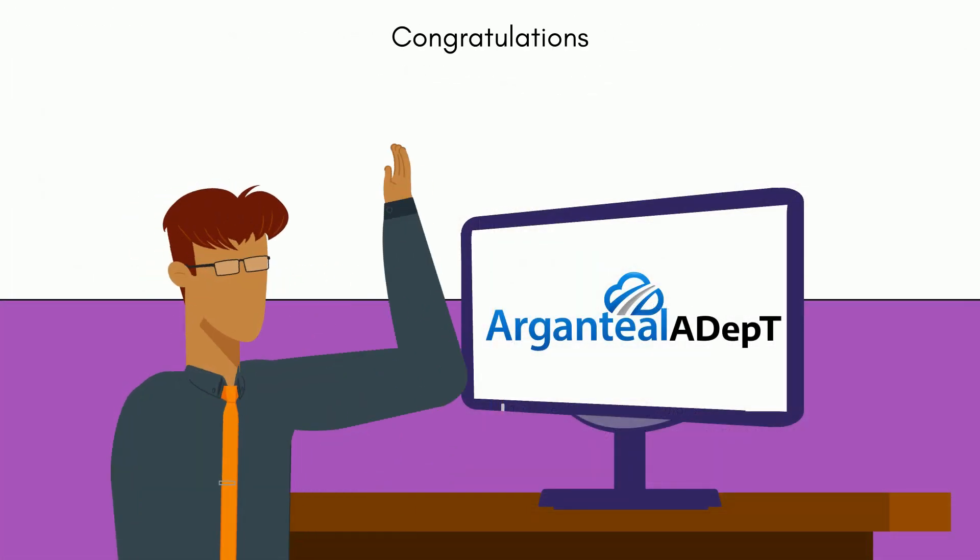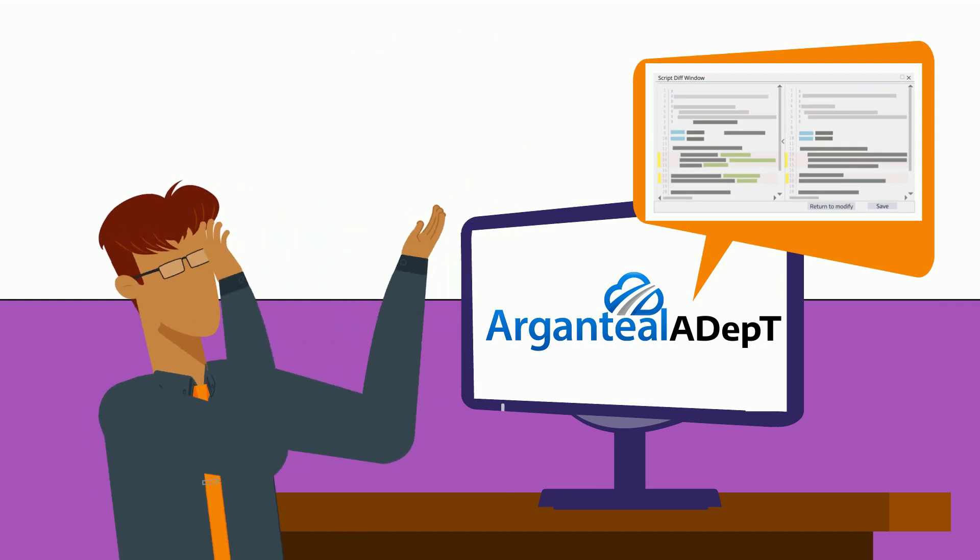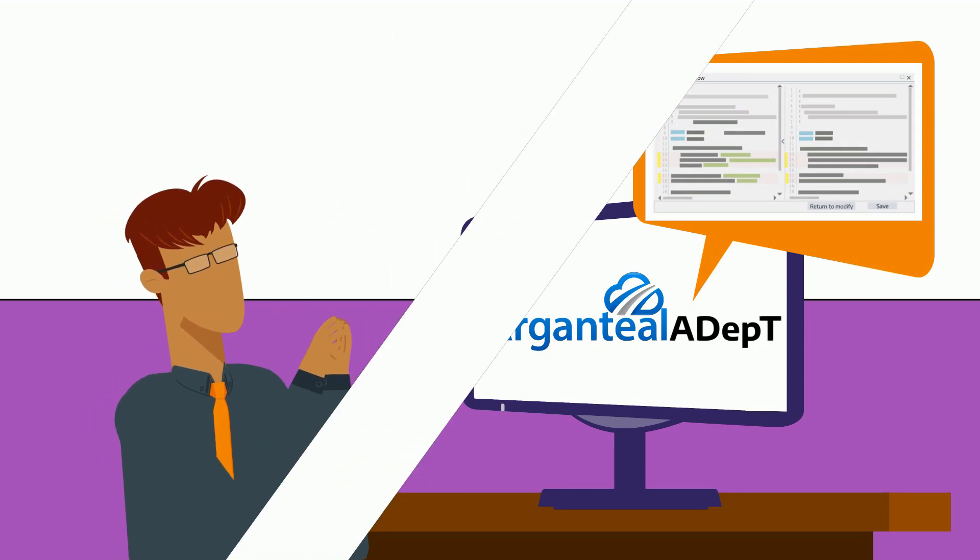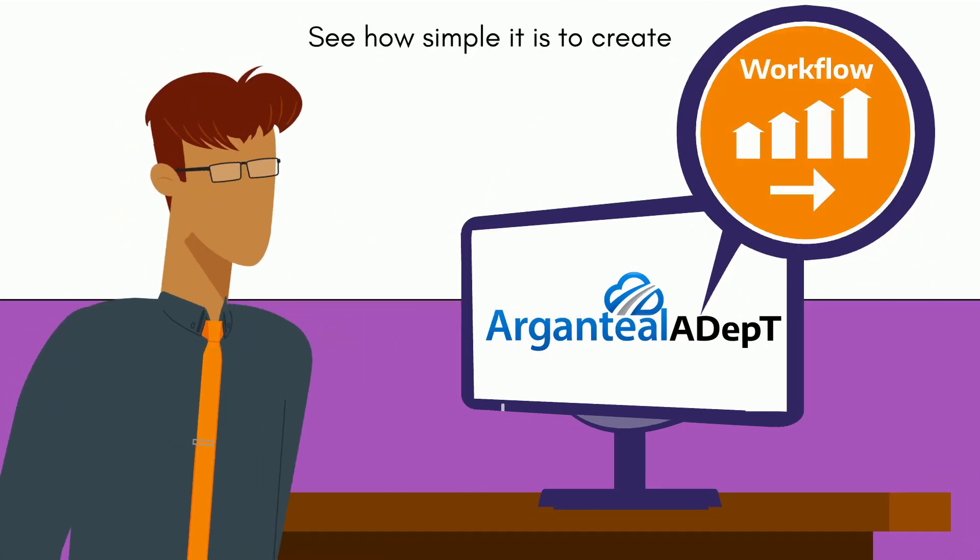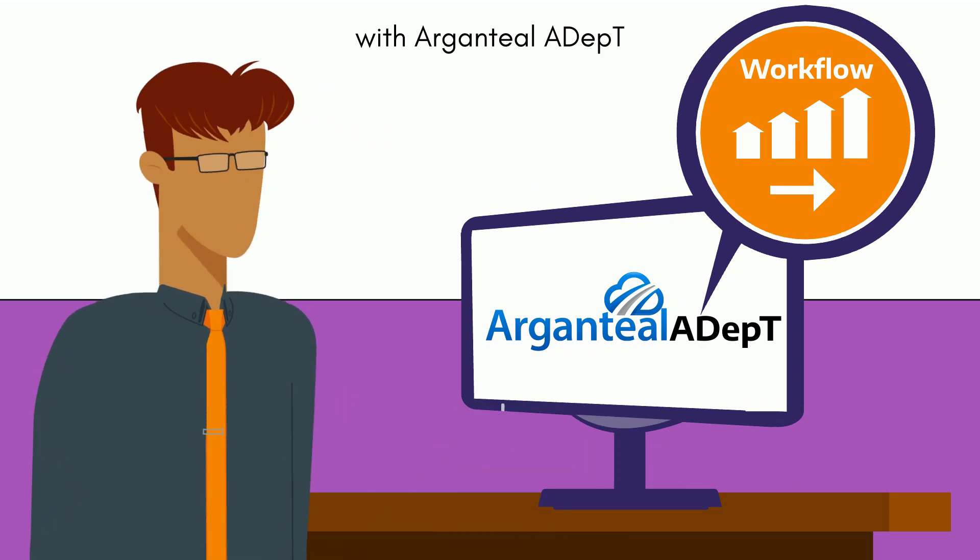Congratulations on uploading and parsing your script. See how simple it is to create your first workflow with Argenteal ADEPT in our next video.